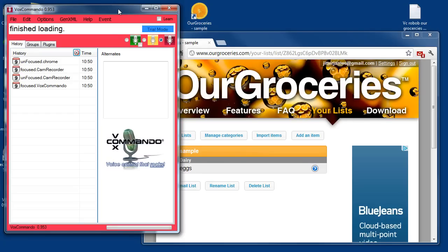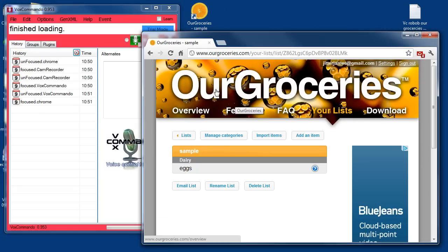It'll automatically be updated, and you can take your iPhone with you shopping, or edit your list on your Android tablet, or whatever you like. Everything is synchronized almost instantly to any of your devices that have access. I'll first just demonstrate the usage, and then I'll show you how to set it up.